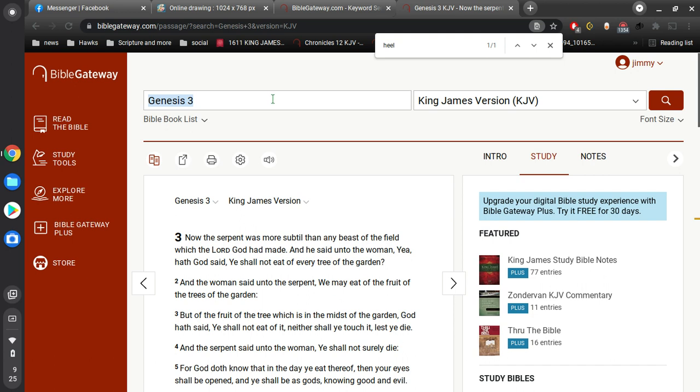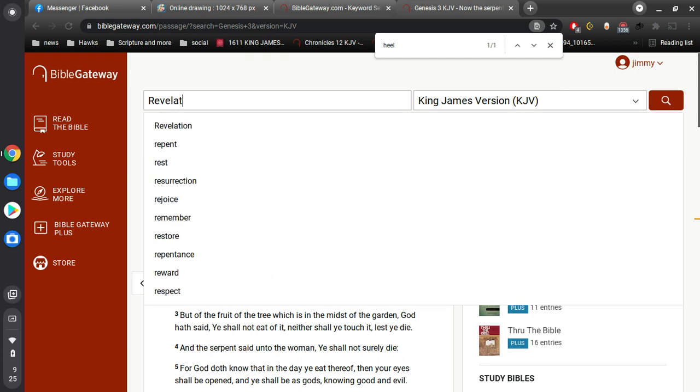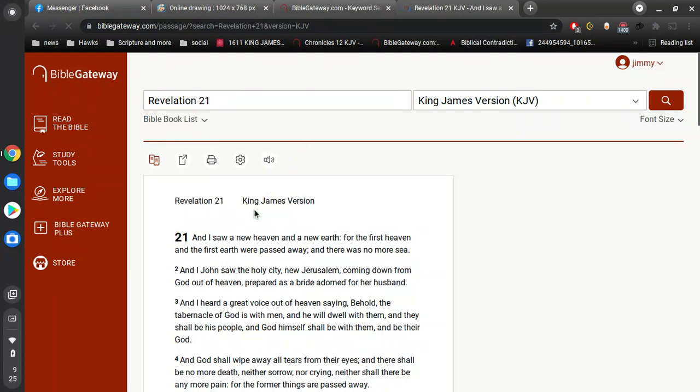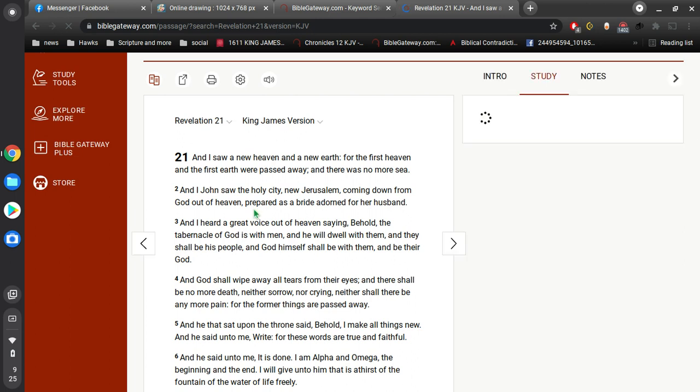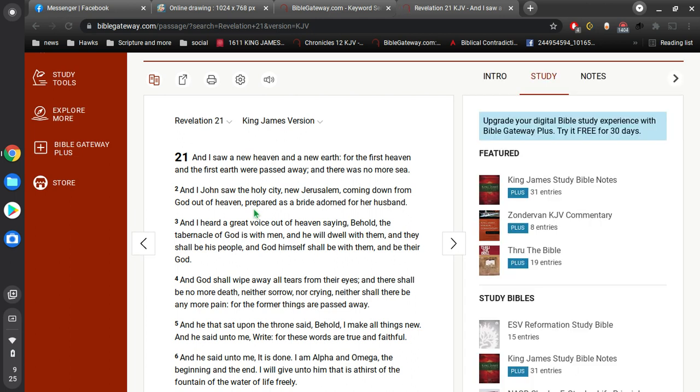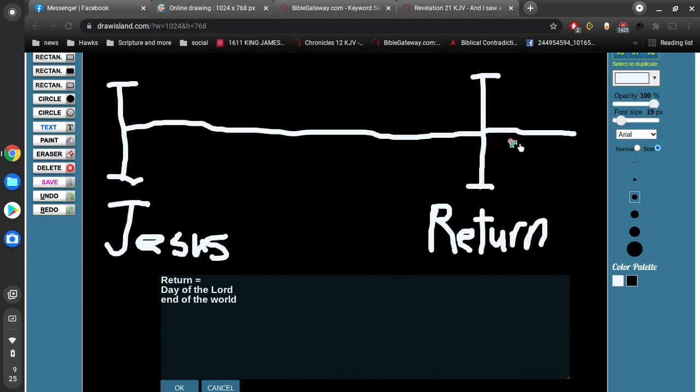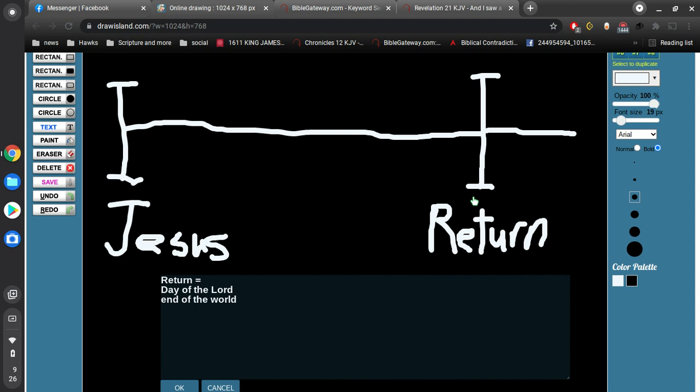Here in Revelation 21, I saw a new heaven and a new earth, for the first heaven and the first earth were passed away, and there was no more sea. I, John, saw the holy city, New Jerusalem, coming down from God, out of heaven, prepared as a bride adorned for her husband. God shall wipe away all tears from their eyes, and there shall be no more death. This is after the return. There is no more time for the unsaved to be saved. This is the end of the world. Just as we read in Matthew 24, this is the end of the world. All things are passed away, and Jesus makes all things new. It's very simple. You don't need to complicate it anymore than what you're seeing right here.